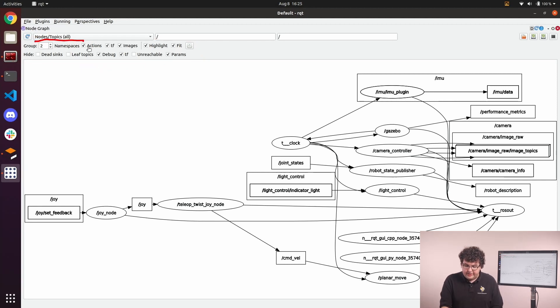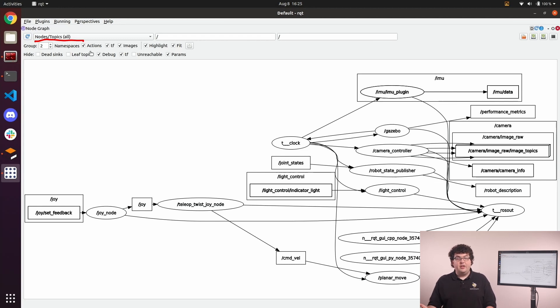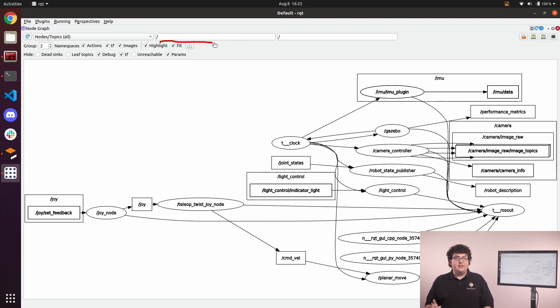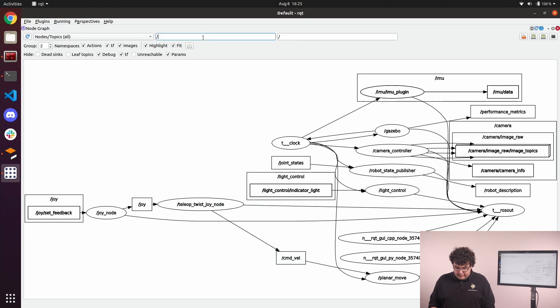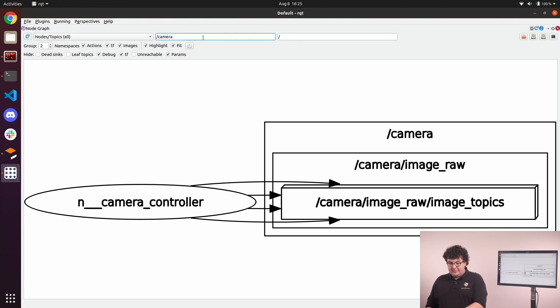This dropdown allows us to filter by what types of objects we're interested in seeing, whether that's only nodes, or nodes and their topics, or even nodes and topics that are actively sending data. This text box lets us filter by the namespace of the objects in the graph. For example, we could filter by the camera namespace, and we will only see objects that are in the camera namespace, and those that connect to them.